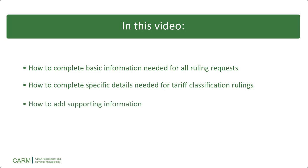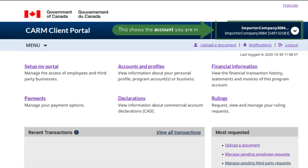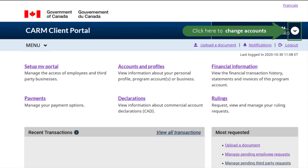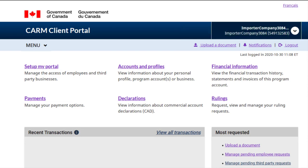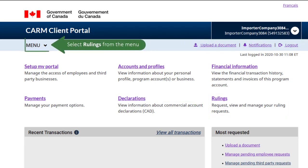Let us begin. On the home page, make sure you are in the correct account. Change accounts if you are not. To go to the Rulings page, either click on the Rulings link found here, or select Rulings from the drop-down menu.